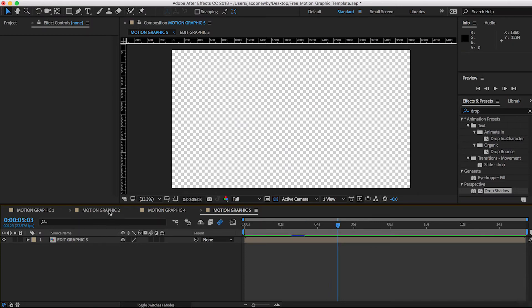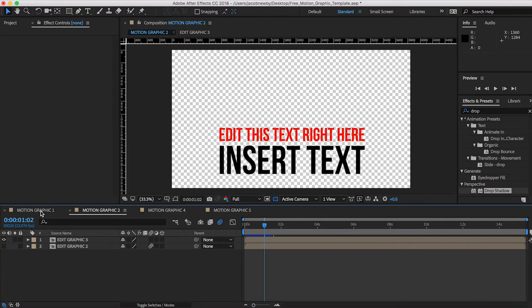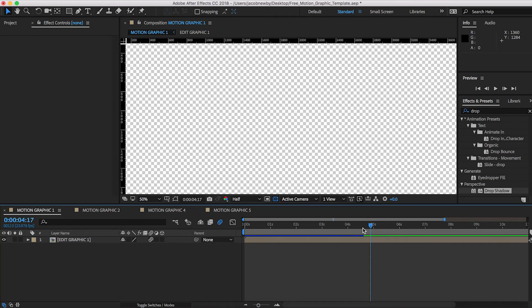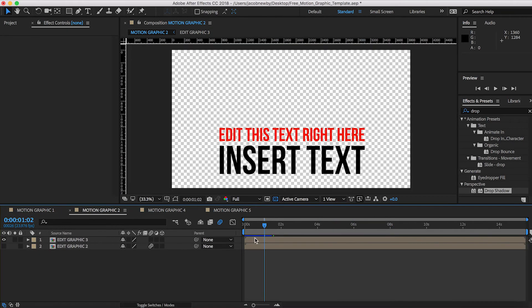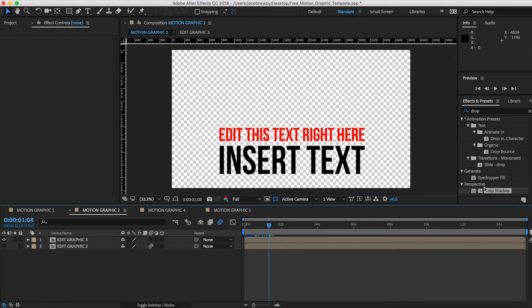Now, the beauty about all this stuff, guys, is that it's completely modular. You guys are more than welcome to edit them however you'd like. I personally left them pretty basic for a reason. I want you guys to be able to edit them however you'd like.